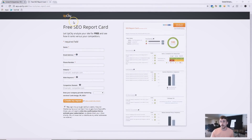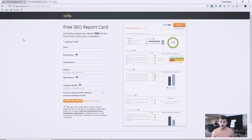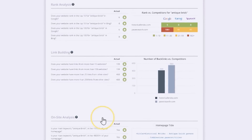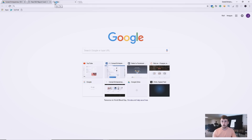Don't worry if you can't see the link right here — we are going to leave the link in the description so you can use it. What I want to do is show you how to use this tool and the different pieces we're going to discuss.